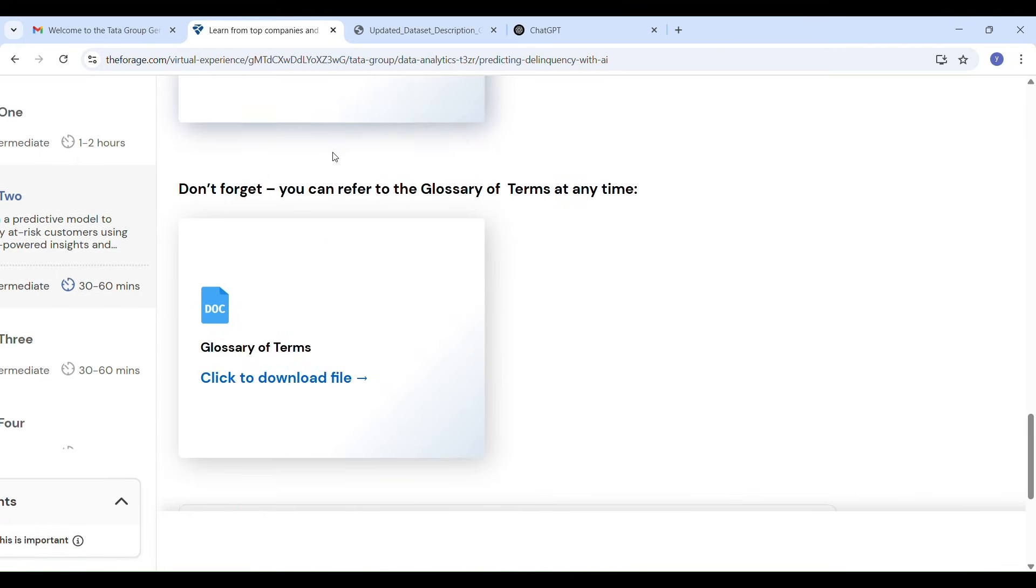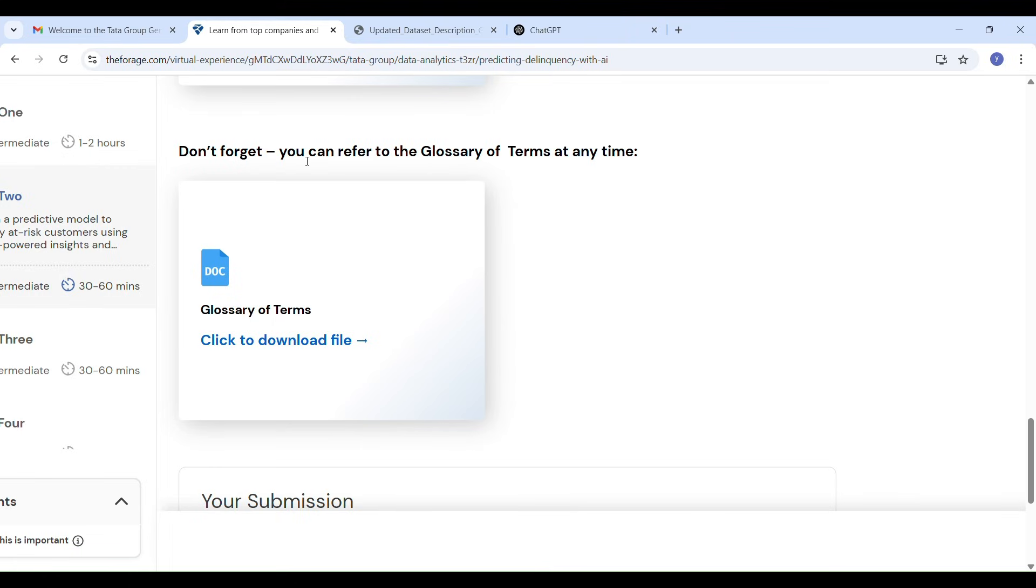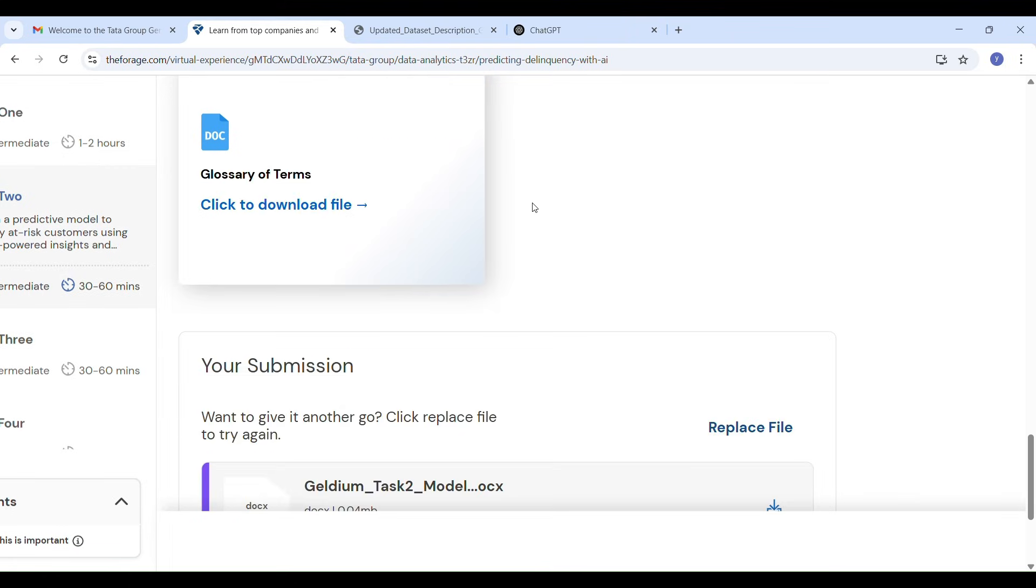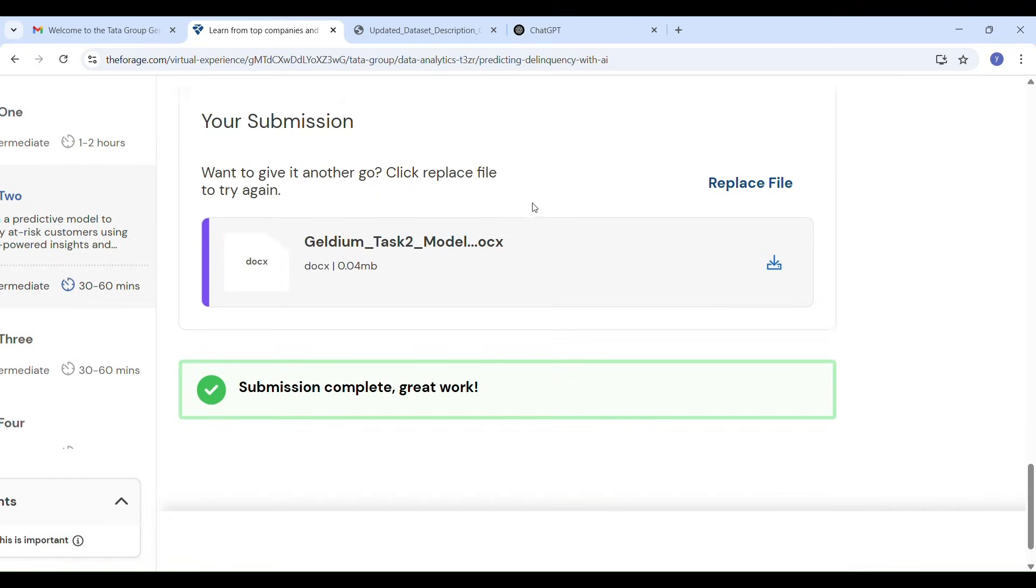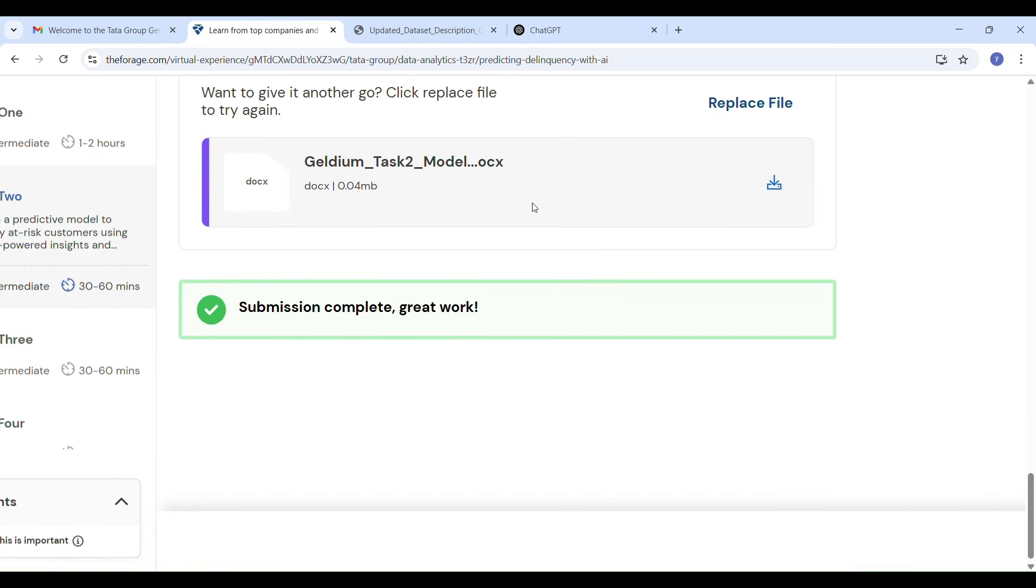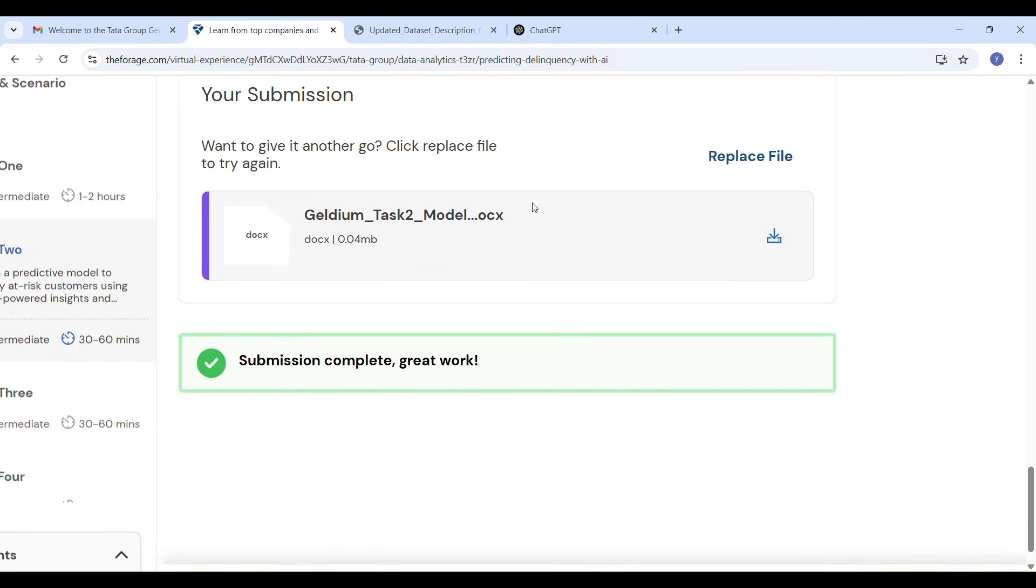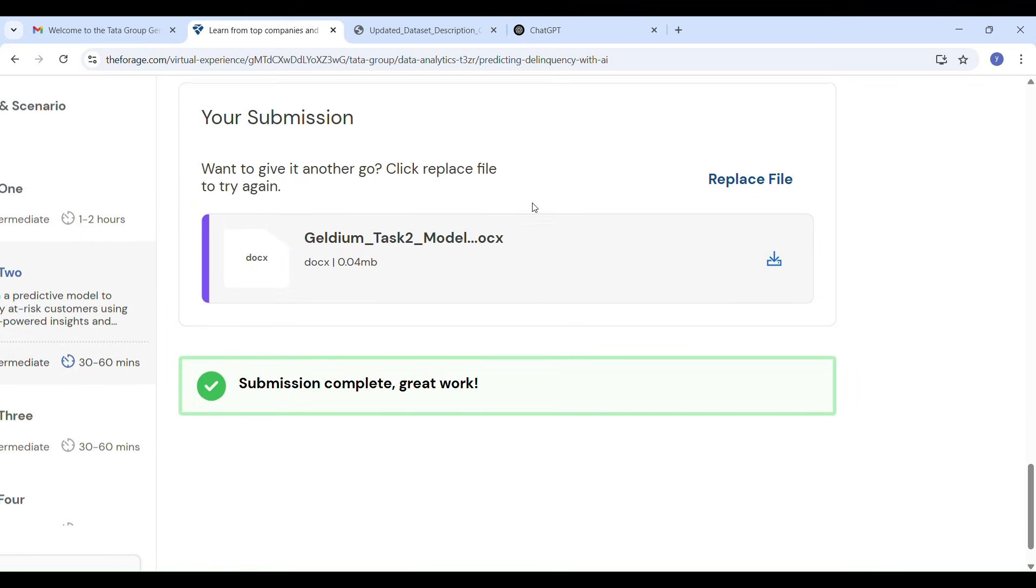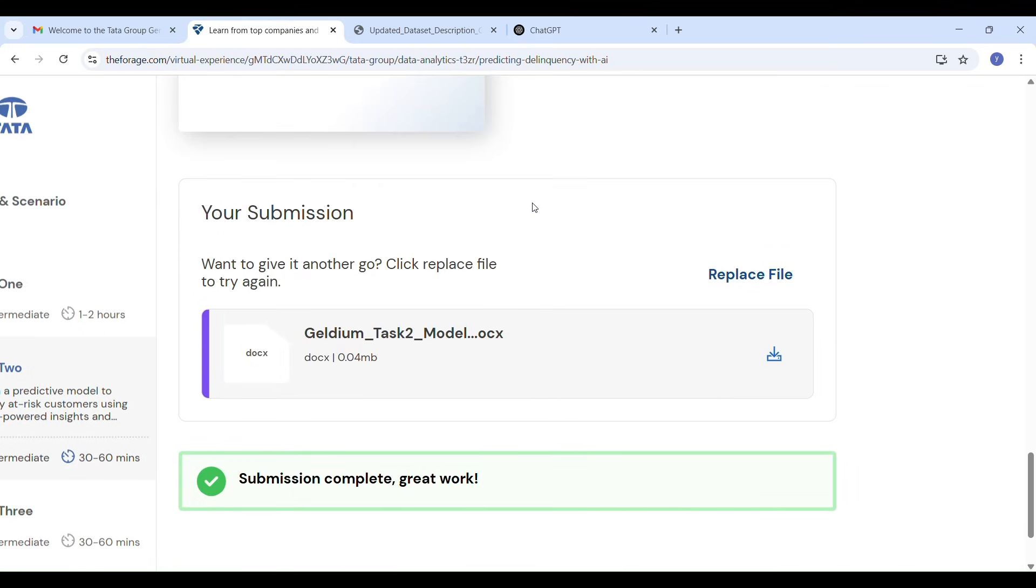And yes I have also completed task 3 which I will post in the next video. On my channel I have also shared my Amazon LMAQ role experience. If you are interested to know about the role and interview questions, don't miss that full video.